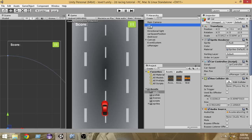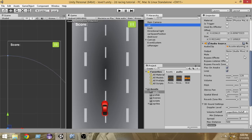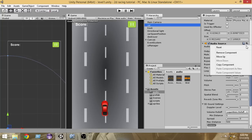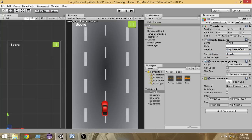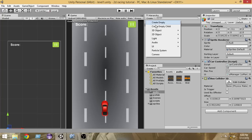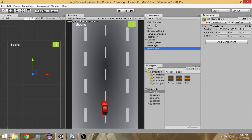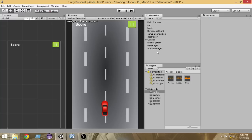First, select the car and remove the audio source component that we attached in the previous video. Click the gear icon and click 'Remove Component'. Now create an empty game object — go to Create > Create Empty — and rename it to 'AudioManager'.